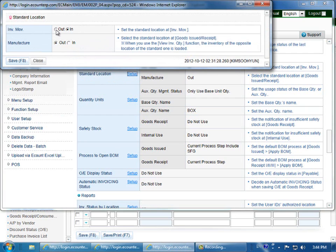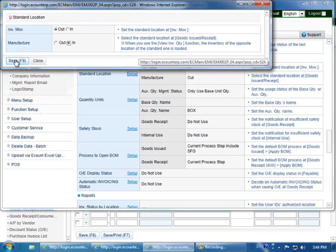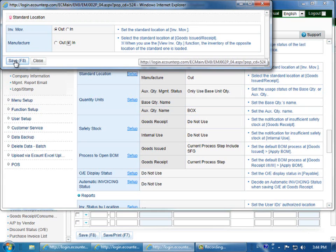And then you can change it. Click save when you're done. The manufacture tab will affect the goods issued page.